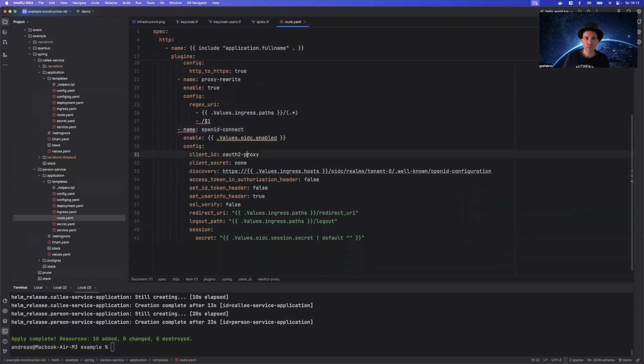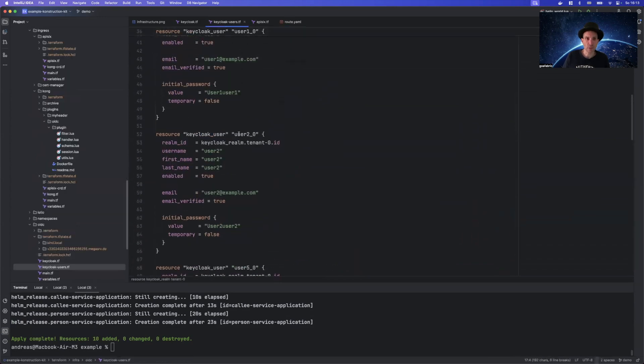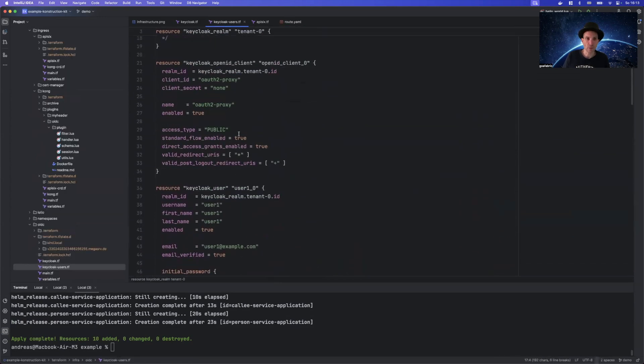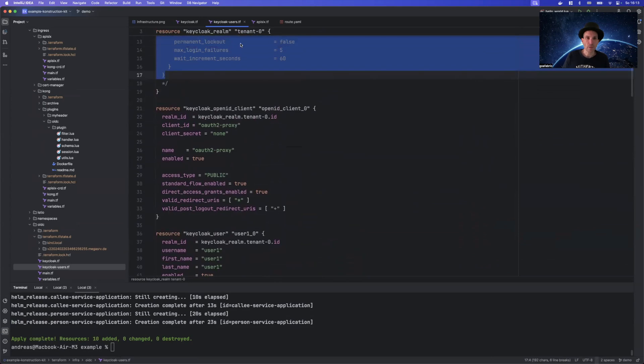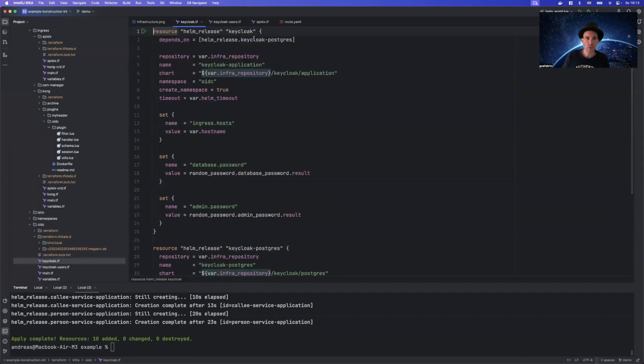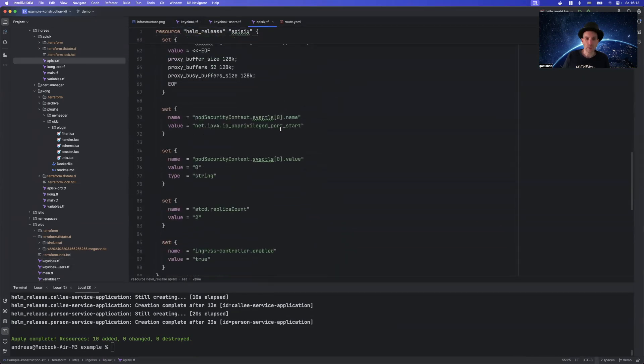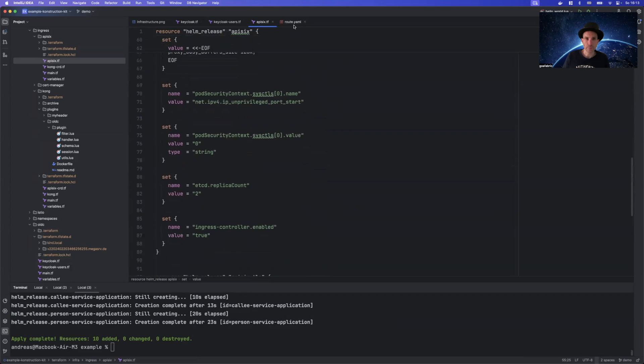And from here on, it's just a matter of configuration. So with our KeyCloak already set up, we just need to provide the client ID that we have created here in KeyCloak, like this.